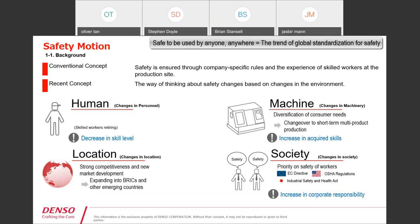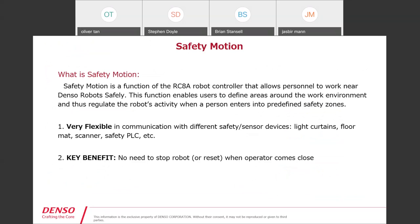Safety motion is a function we have on our RC8 controller that allows your personnel to work near the Denso robot safely. It defines areas around the work environment where you're able to sense and regulate the bodies and personnel around it in predefined safety zones. Depending on where the person is relative to the robotic cell, the robot will start to behave differently — meaning slow down the closer you get to it. It's very flexible in communication and different types of safety and sensory devices you can use; the typical ones are safety light curtains, safety scanners — almost anything that can sense and detect where the person is relative to the machinery.